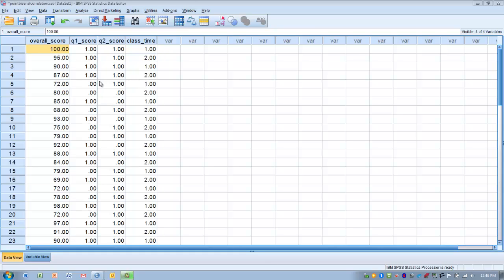We have two examples of that, and then another variable where we want to see if there's a relationship between what time a course is taken — a morning class versus an afternoon class — and the grade you get. We're looking at whether that dichotomous variable, time of day, relates to the overall score. So we can look at several kinds of point-biserial correlations in this example.